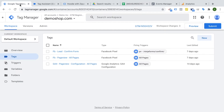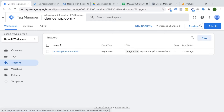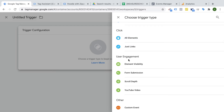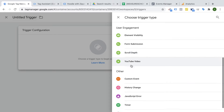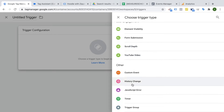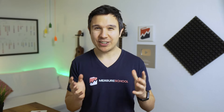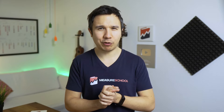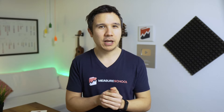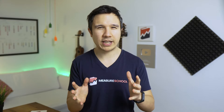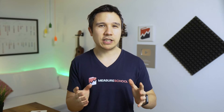Auto event triggers are the special kind of triggers within Google Tag Manager that are able to pick up interactions such as clicks, user engagement like element visibility, form submit, scroll triggers, YouTube videos, but also JavaScript and history change events. It's always important to understand that there are multiple ways of tracking interactions on our page. For example, with our form submit we could use the form submit listener, but today I'm going to show you how to utilize one of these event triggers.